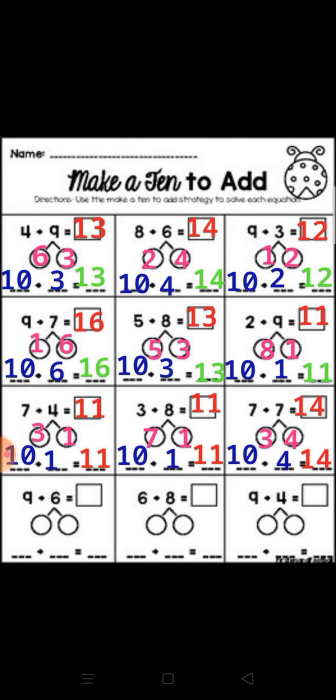2 plus 9: make a 10 from number 2. 2 plus 8 equal 10, then add the rest plus 1. 10 plus 1 equal 11. Next: 7 plus 4. Make a 10 from number 7. 7 plus 3 equal 10, then subtract 3 from 4. 10 plus 1 equal 11.